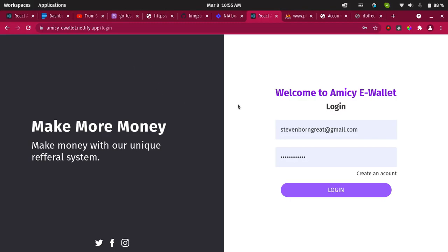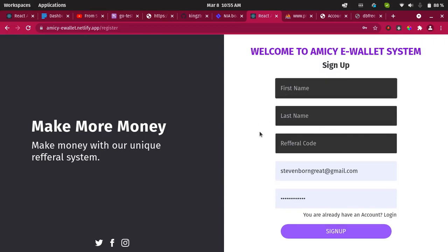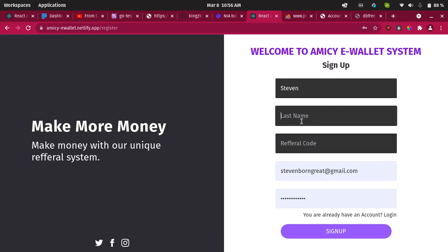So here you can see: 'Make more money with our unique referral system.' Welcome to what I call Amazing E-Wallet. You can either log in or create an account. Let me hit 'Create Account.' Here you can create an account if you don't have one yet. I already have an account but let me create a new one. I'll call this user Steven James — a new user who doesn't have a referral code yet.